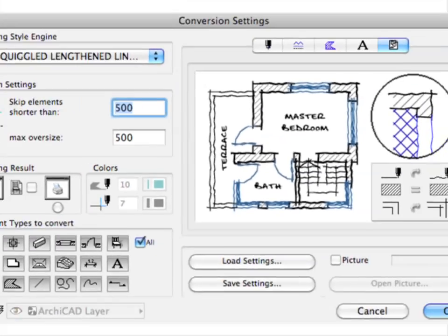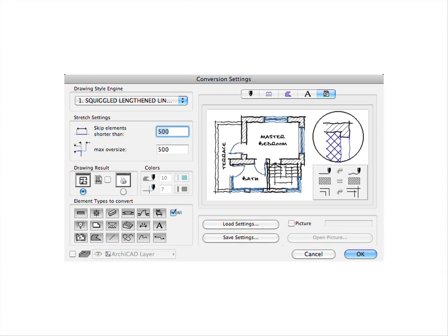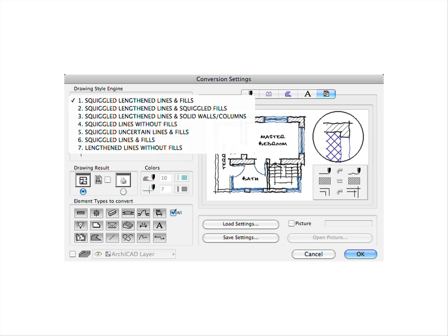By changing the Drawing Style Engine setting, you can define the type of sketch you like best. And that is not all.